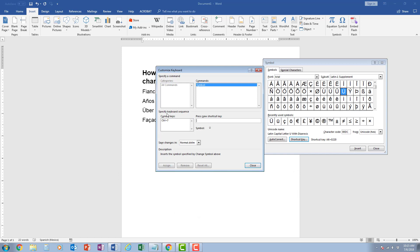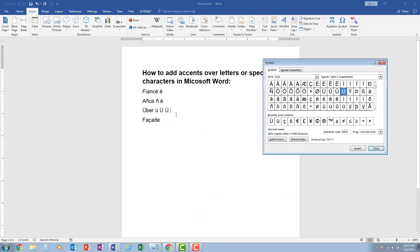And now whenever I press ctrl and seven, it's going to give me this. So I can come in here, I press ctrl and seven, because I just created a shortcut key for that specific one.